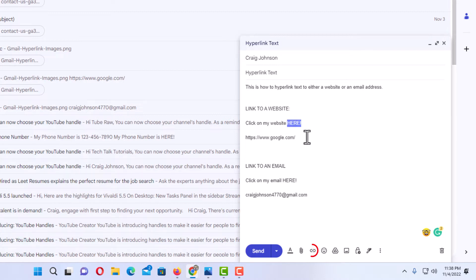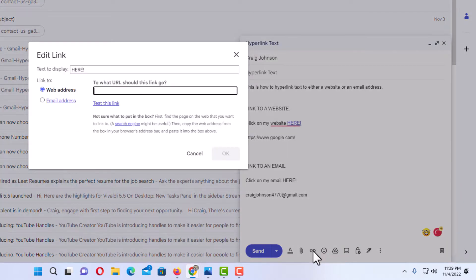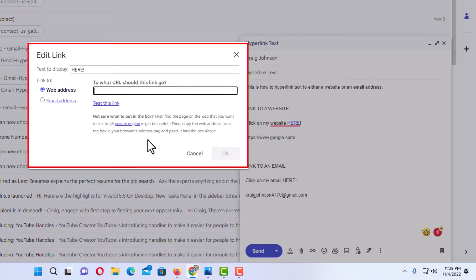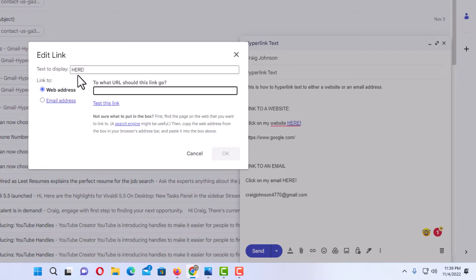Then I am going to go down to the bottom to the little chain icon. If you put your mouse cursor over it, it says 'Insert Link.' I am going to click on that. Now in this new dialog box that opens up, at the very top you can see it says 'Text to display.' The word I have highlighted is what appears there.